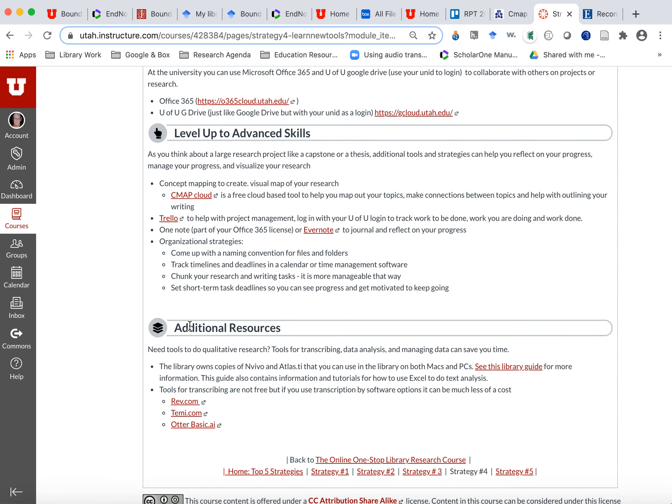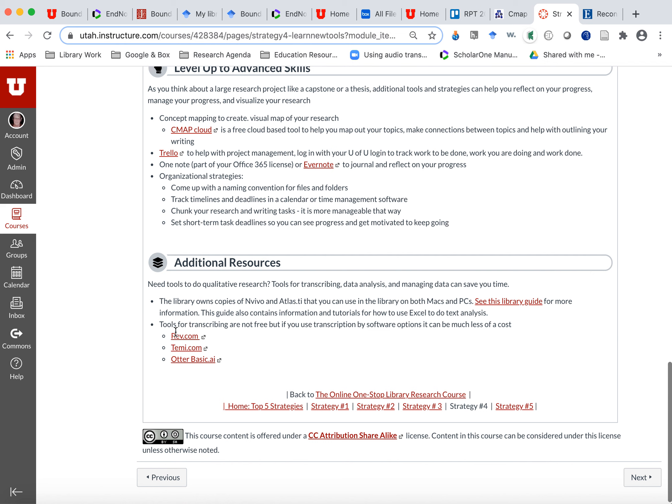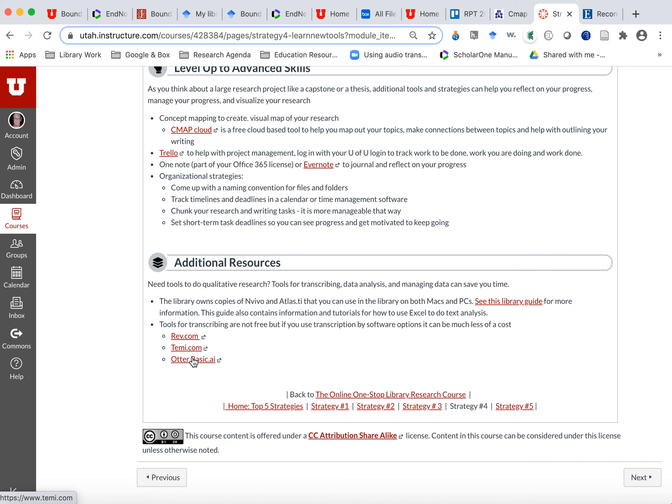And then if you're doing qualitative research, there are three links here to artificial intelligence transcript, a way to do your transcripts cheaper through artificial intelligence. So instead of sending it all for $2 a minute to have your interviews or your focus groups transcribed, these are a lot cheaper, like 25 cents a minute to have a computer do the transcription for you. So those are just some of the tools that might help you be a more efficient researcher.